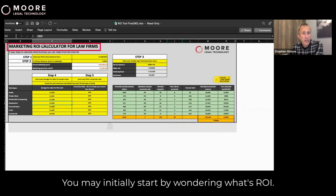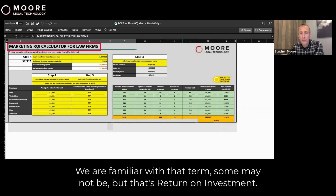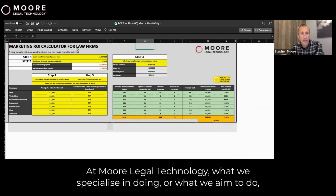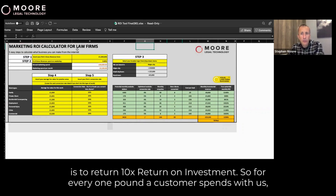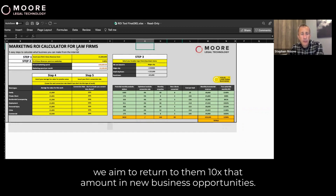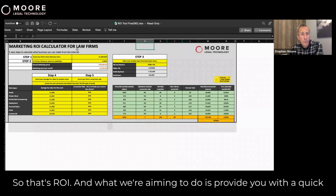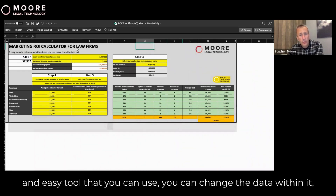You may initially start by wondering what ROI is. We are familiar with that term, but for those who aren't, that's return on investment. At Moore Legal Technology, what we specialize in and what we aim to do is return 10 times return on investment. So for every one pound a customer spends with us, we aim to return to them 10 times that amount in new business opportunities. That's ROI.